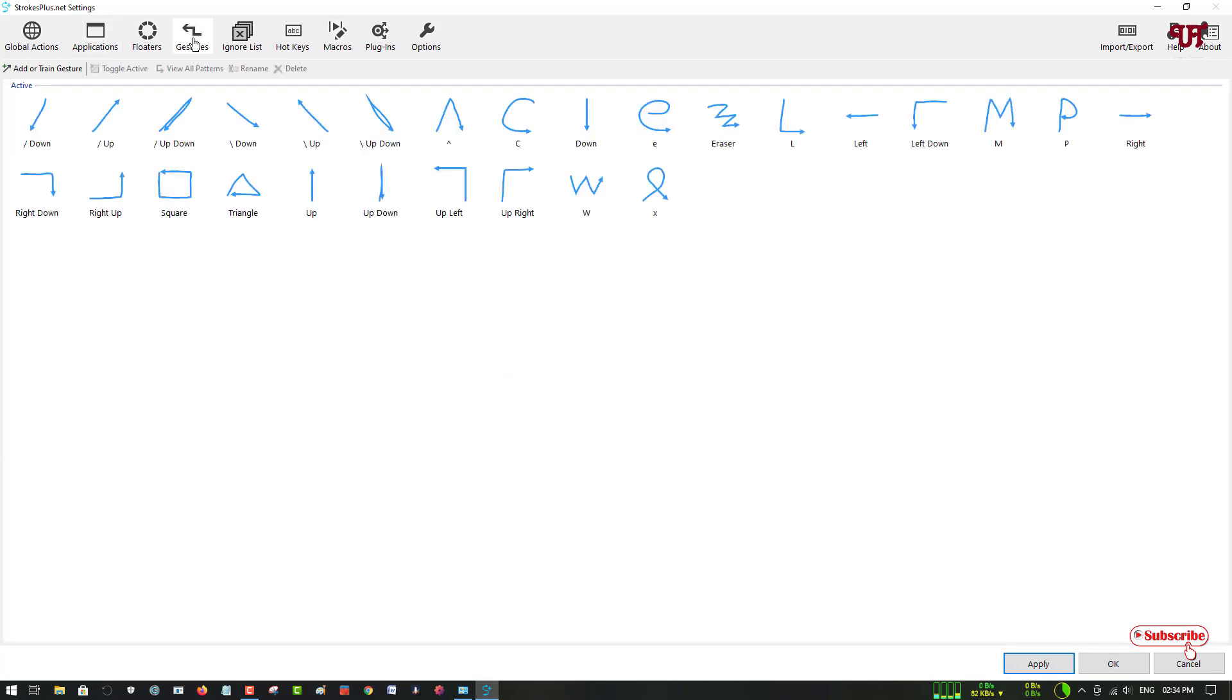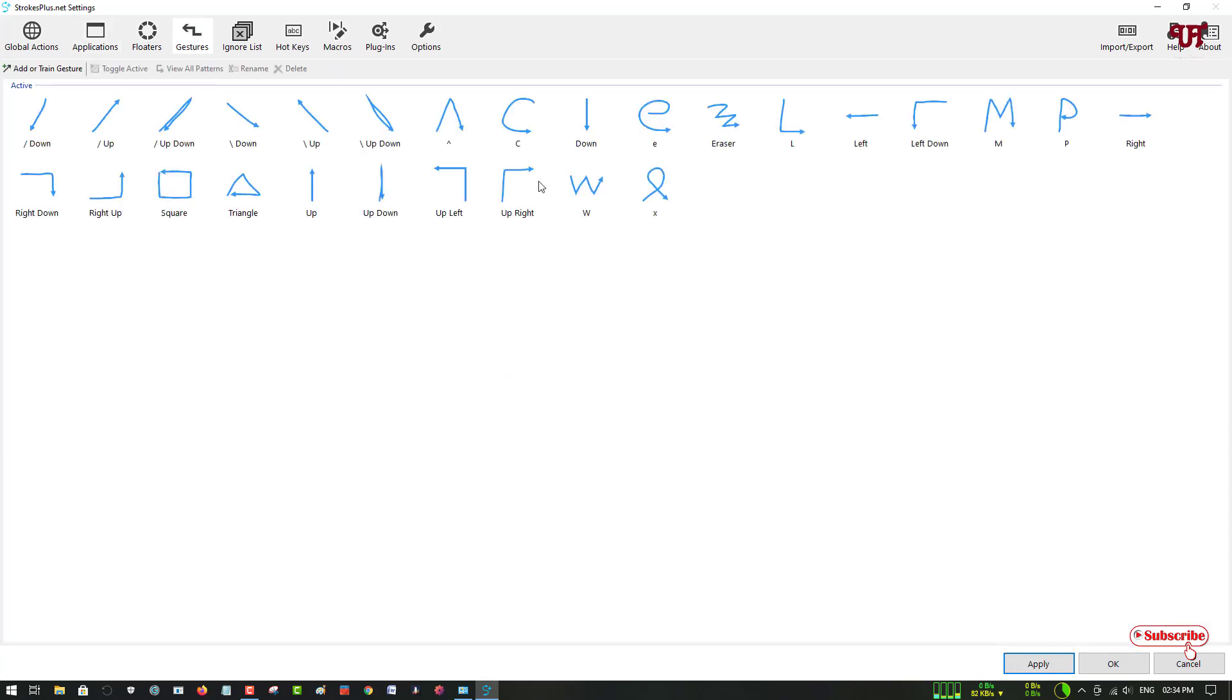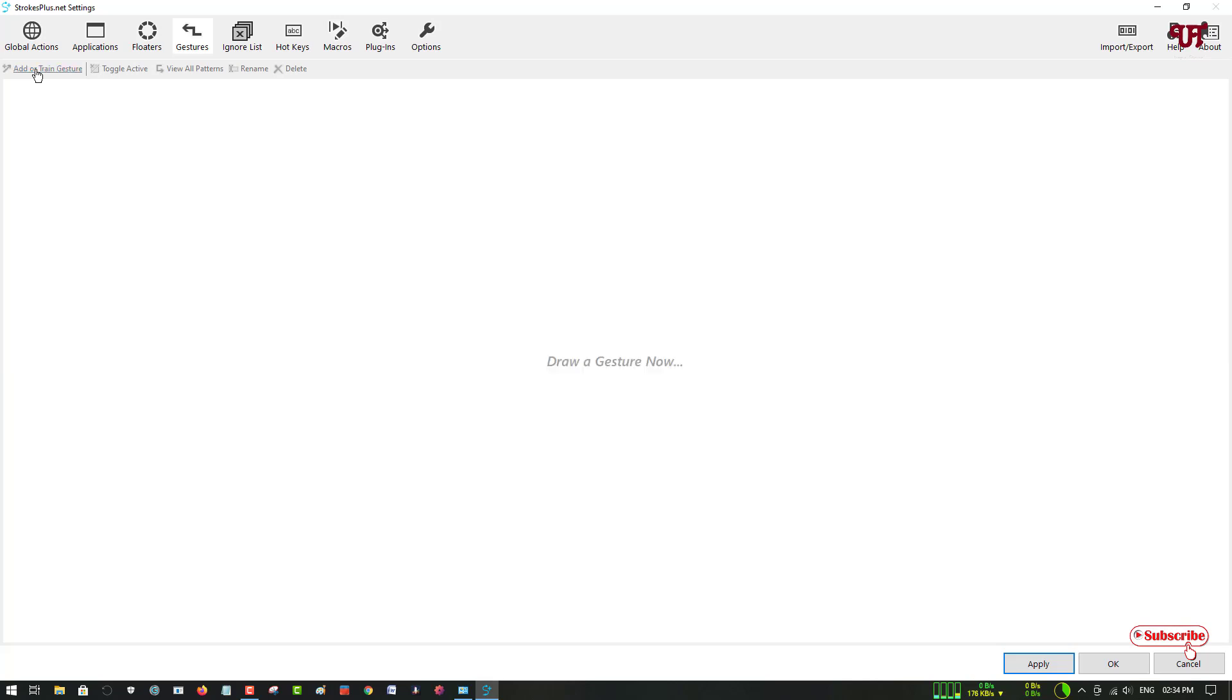If you want to see the gestures—what are the default gestures present here—you can see there are tons of already existing gestures. If you want to add or train new ones, you can just click here.